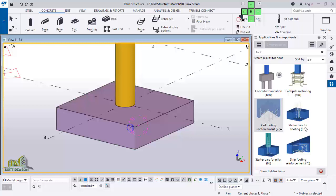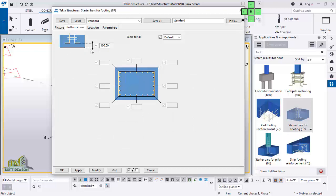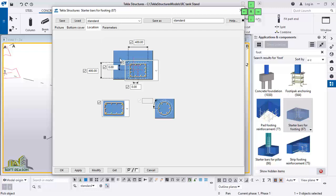Now we will be adding a starter bar for the footings. Click on starter bar for footings, then double-click for settings. In the settings dialog, the lap length is 800 — I want to change this to 600. For the stirrup, I want it to be 3. The number of side bars I want to have is 6. At the bottom cover, I will leave it at 100. The bar bending schedule is rectangular by default, but I want it to be circular, so I select circular.